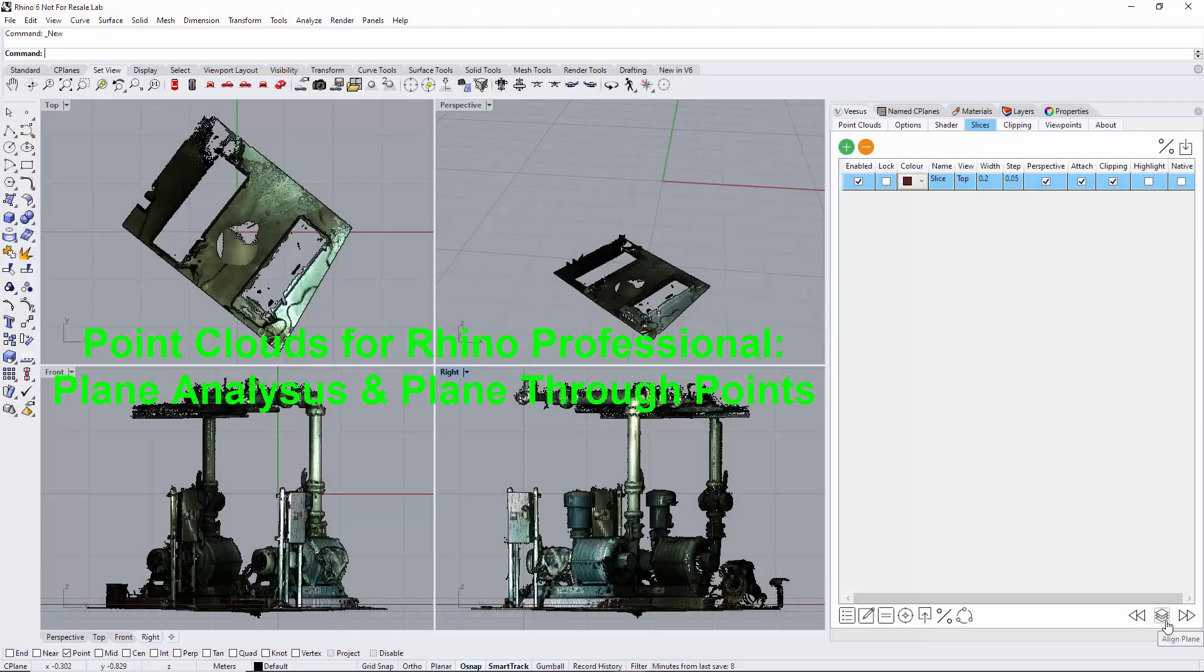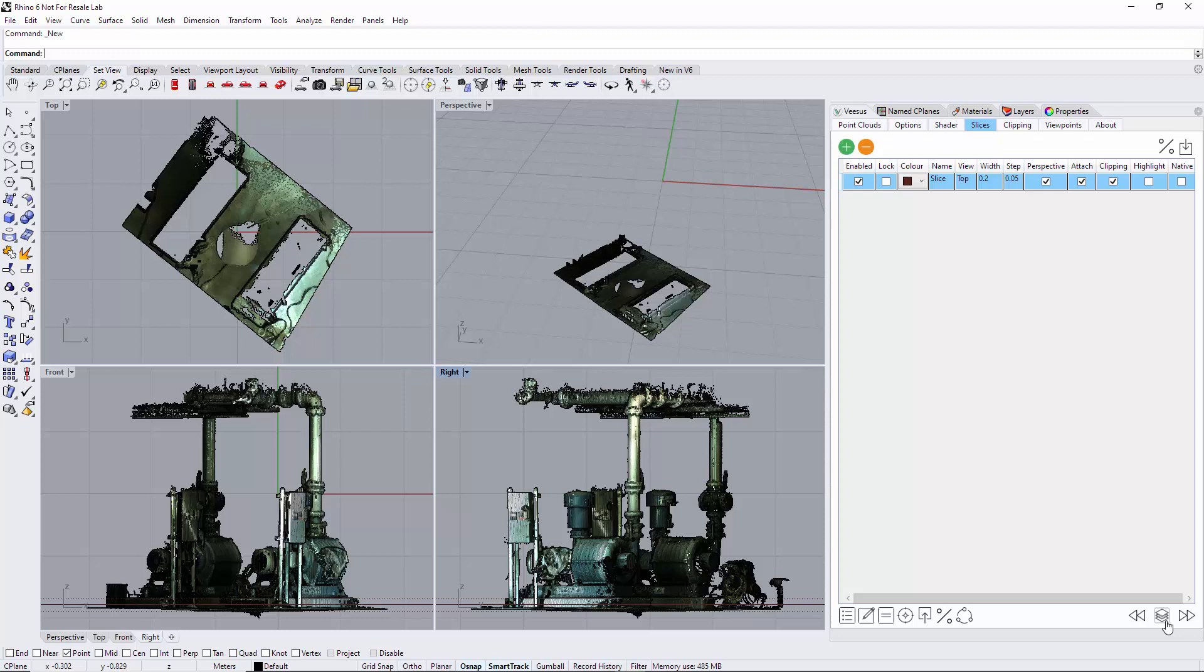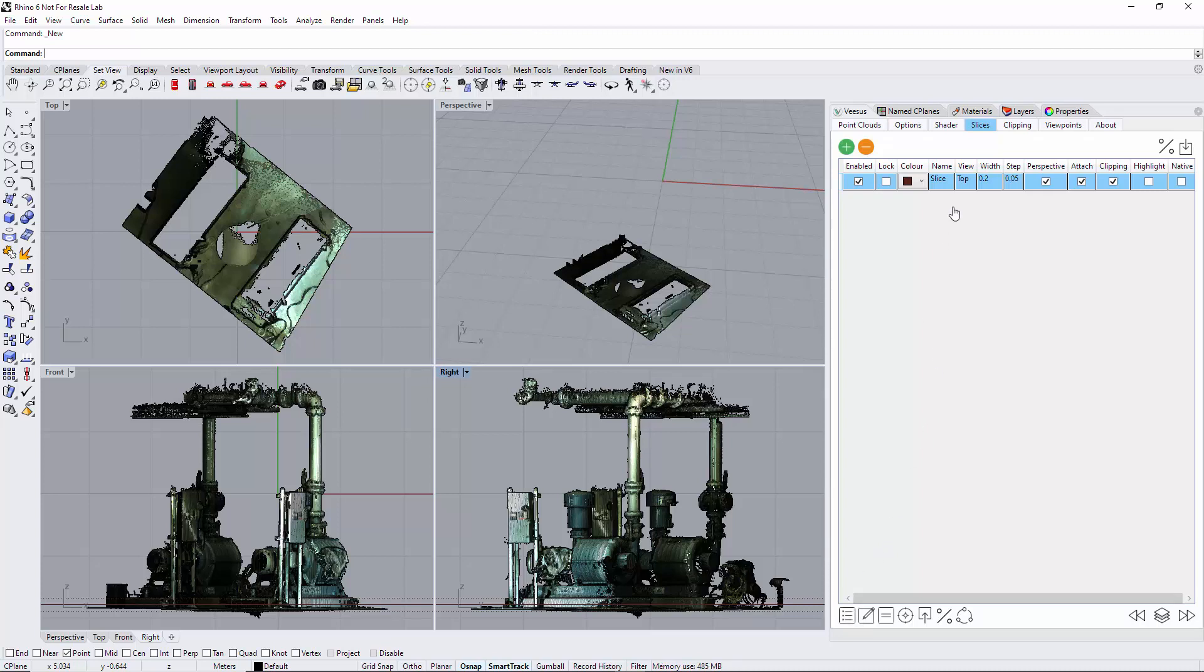Point Clouds for Rhino professional: plane through points and plane analysis. There's a couple of options here, one's under slices and one's under clipping. Under slices we have the option to create a CSV file.